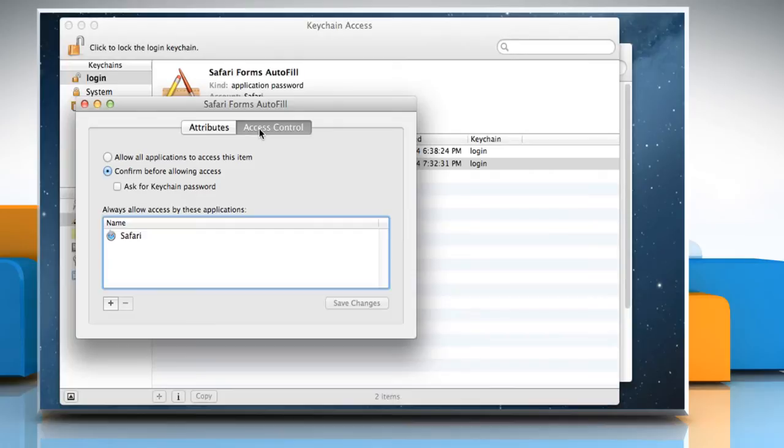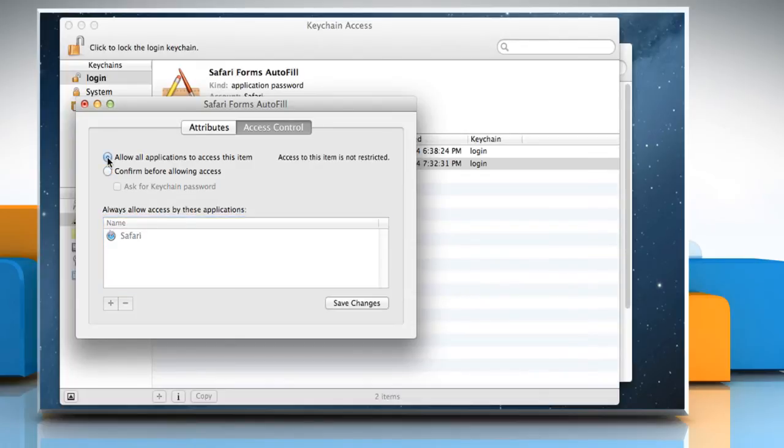To allow all apps access to this password, select Allow all applications to access this item.